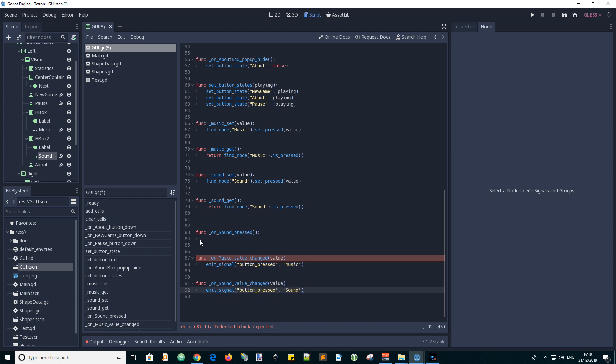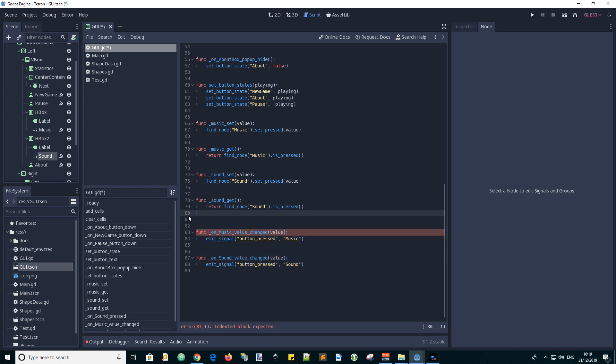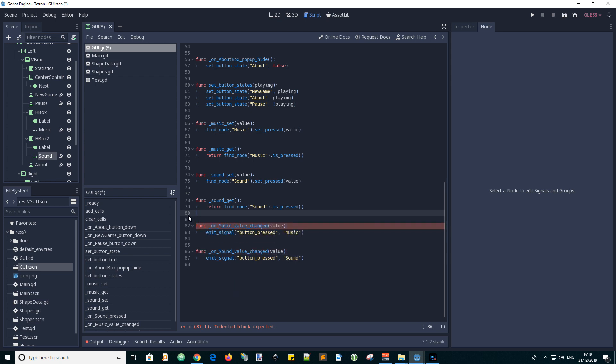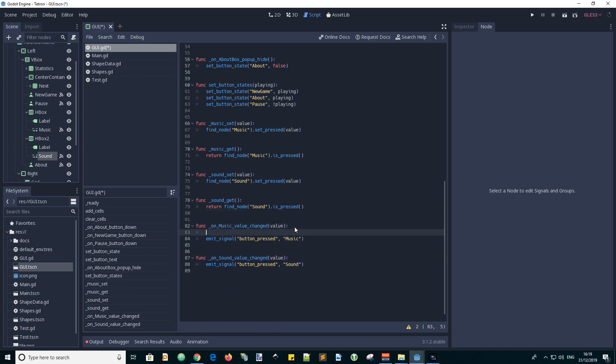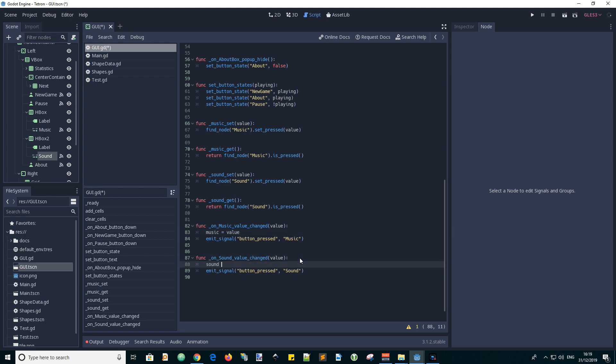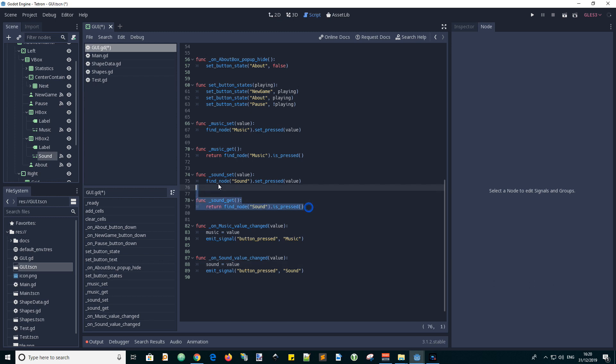And delete the unwanted button down functions. Now we will store the music volume value to the music property of the script, and we will store the sound value into the sound property. And we don't need the setter and getter functions for these properties anymore so we'll delete those.